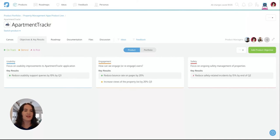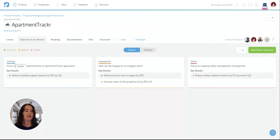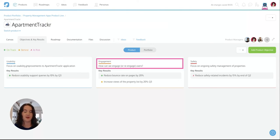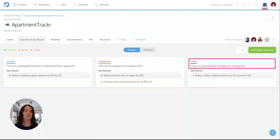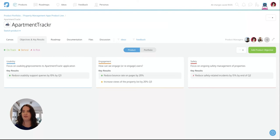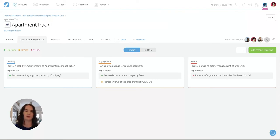So in the objectives and key results section I can see my objectives. My objectives are these colorful labels with the text below. This is what you and your teams need to achieve to help solve the right problems for your users. Think of these as your goals.